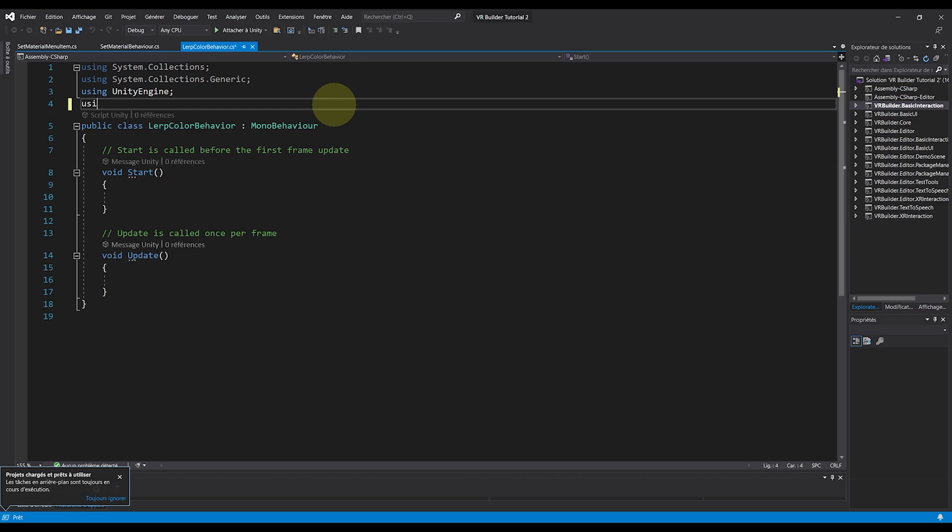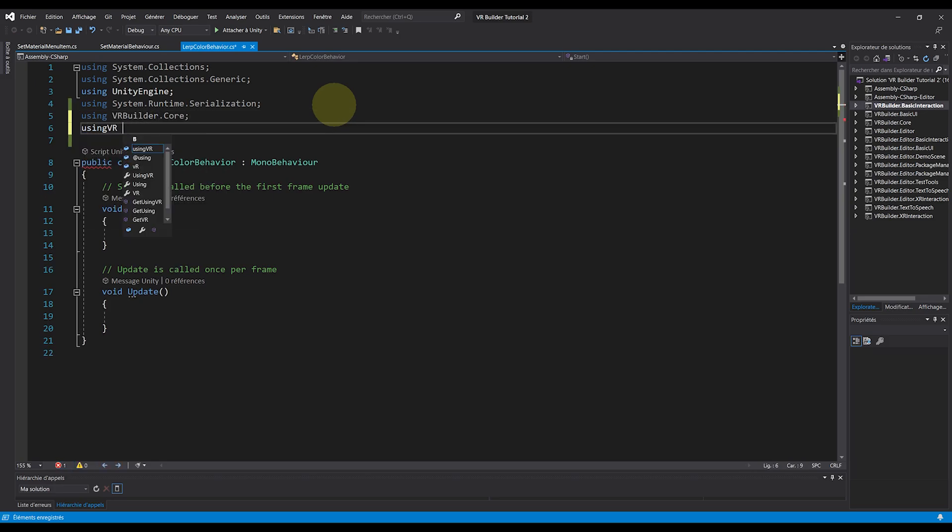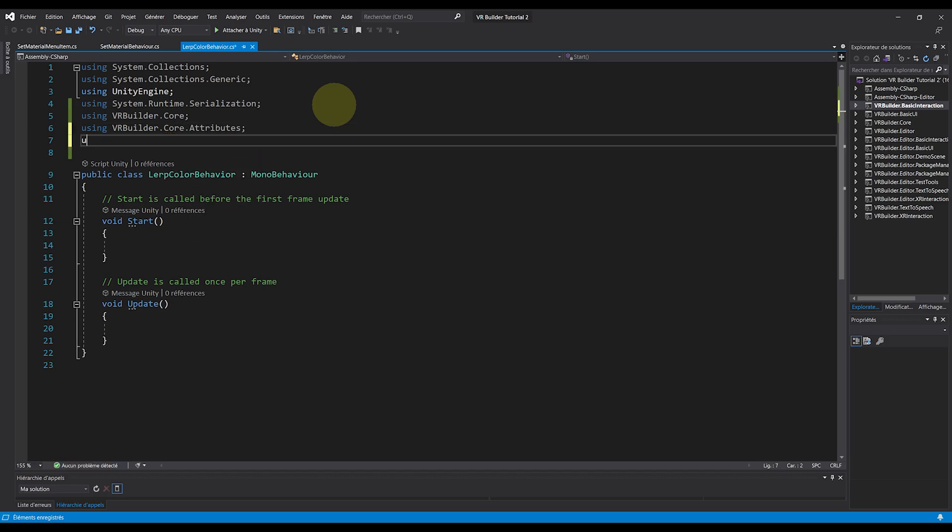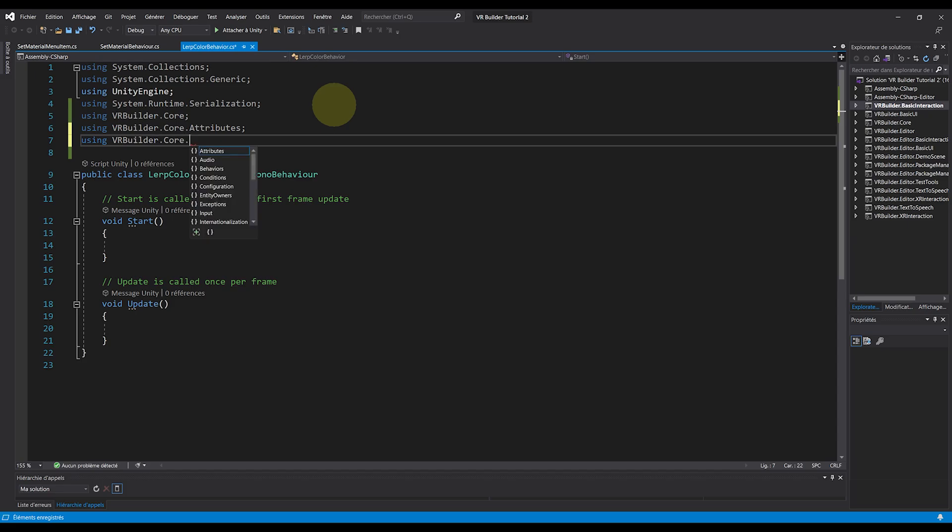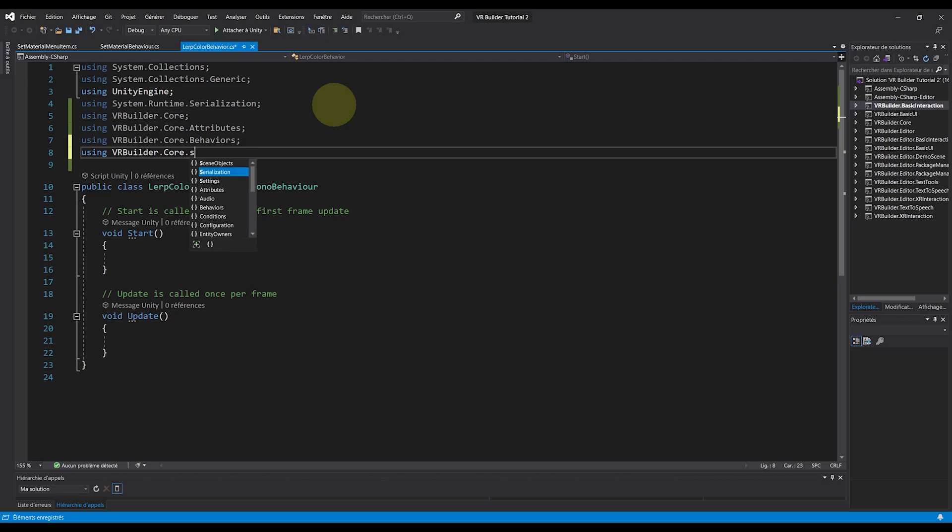Okay, so let's double-click on this script to open it. And the first thing we need is the namespace that we will use. So let's write using System.Runtime.Serialization, then using VRBuilder.Core, then using VRBuilder.Core.Attributes, then using VRBuilder.Core.Behaviors, and finally using VRBuilder.Core.SceneObject.